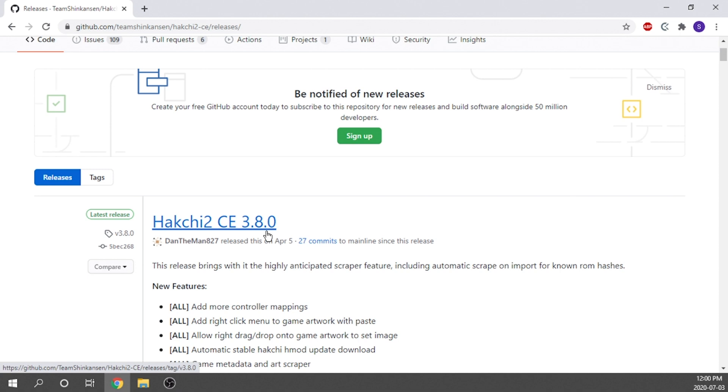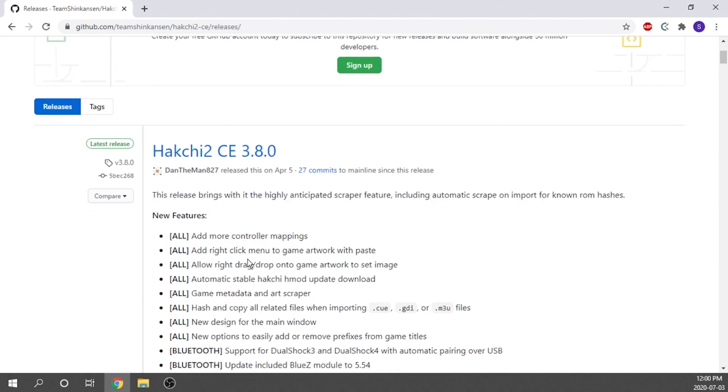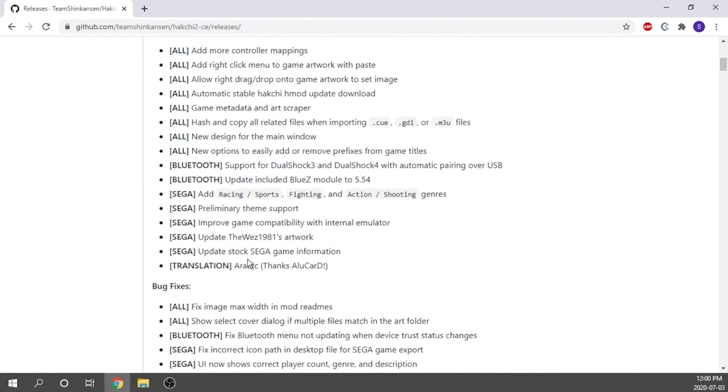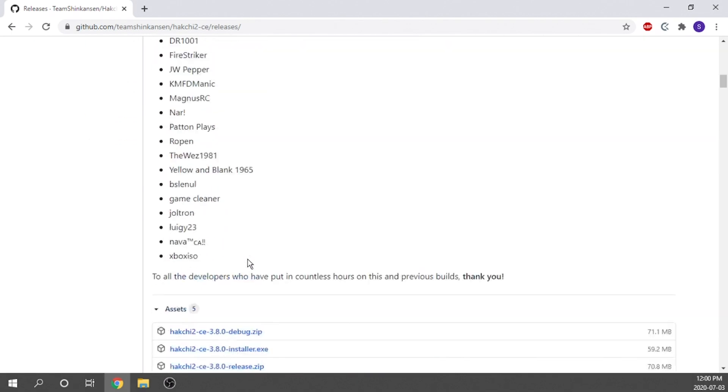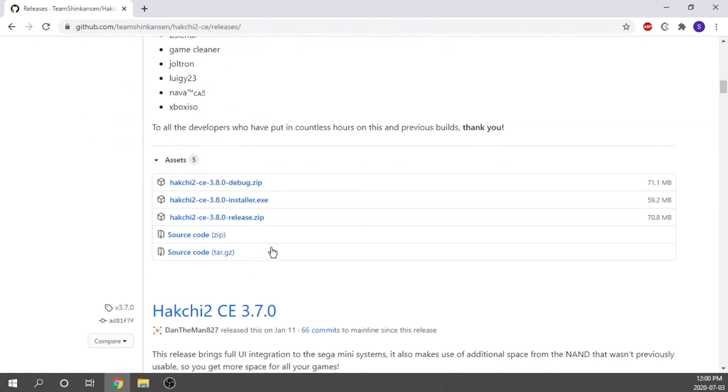For this mod, we are going to use the Hakchi 2 mod. It is by far the best mod and really the only mod that's available for the Super Nintendo and the NES Classic. The first thing that we need to do is hop on over to GitHub and grab the Team Shin Kaysen Hakchi 2 mod.